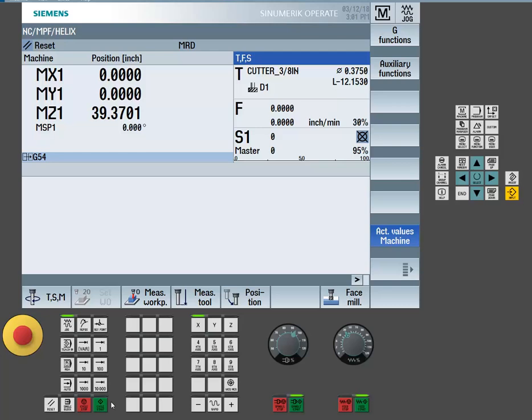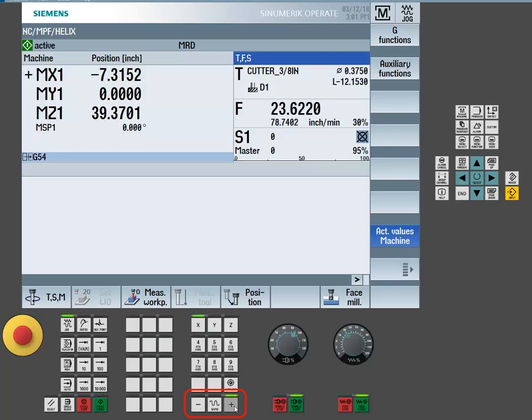As long as no errors or alarms are present, the drive should now be engaged. Choose the appropriate axis for a jog by using the jog pad on the machine control panel. Now select either the plus or minus button to physically jog the axis.